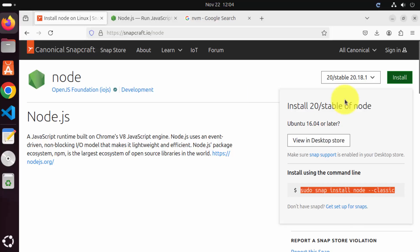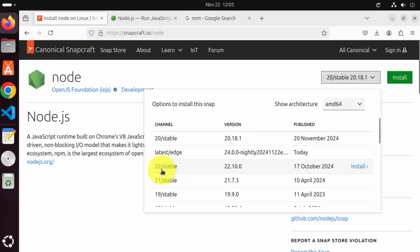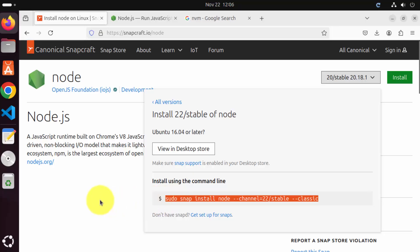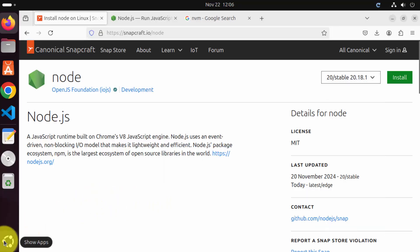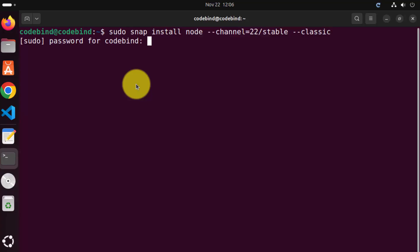When you go to the snapcraft.io website, you can see this stable version was published on the 20th of November. If you want to install the stable version of 22, it's also available here. When you click on the install button, you can see how to install version 22. Copy this command, then open your terminal by clicking on the show apps icon, click on the terminal option, paste this command, and then press enter.